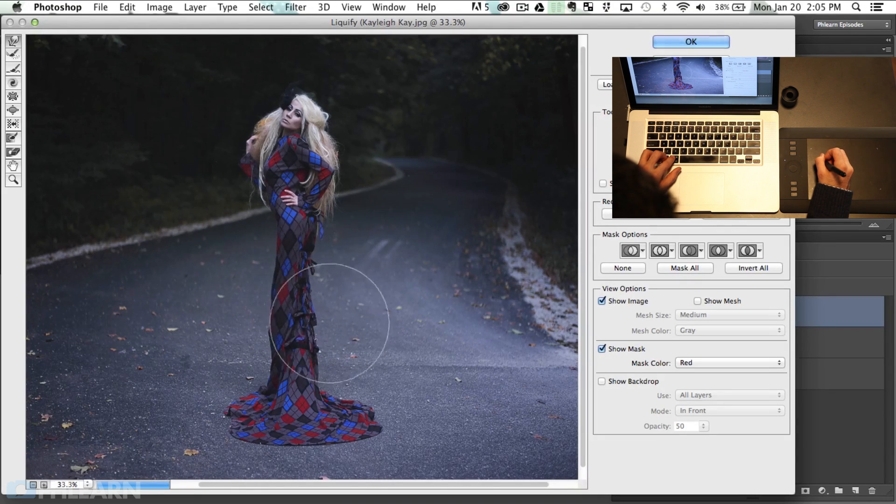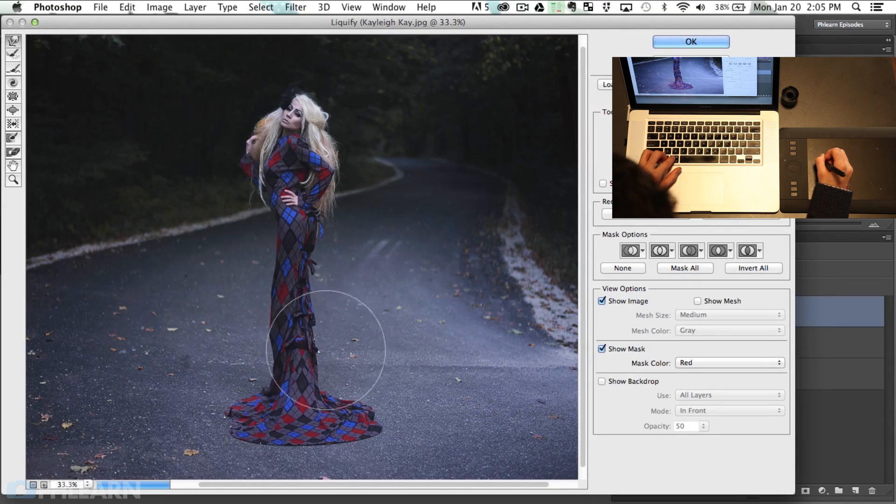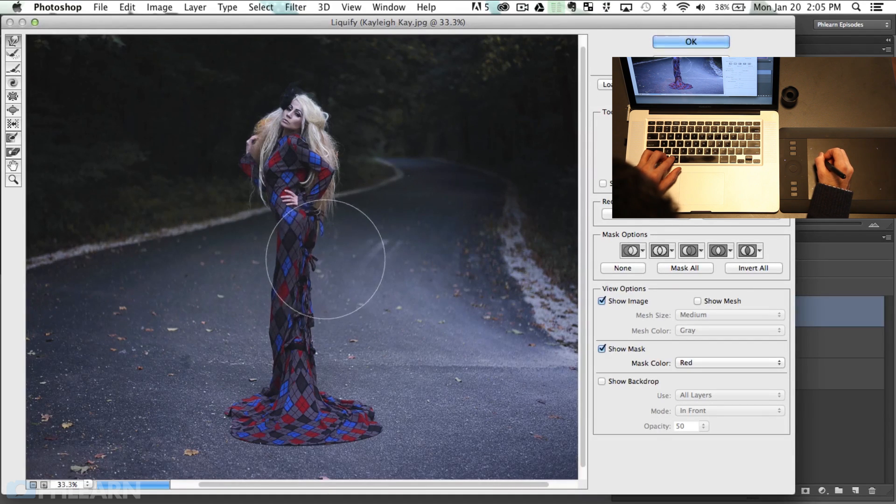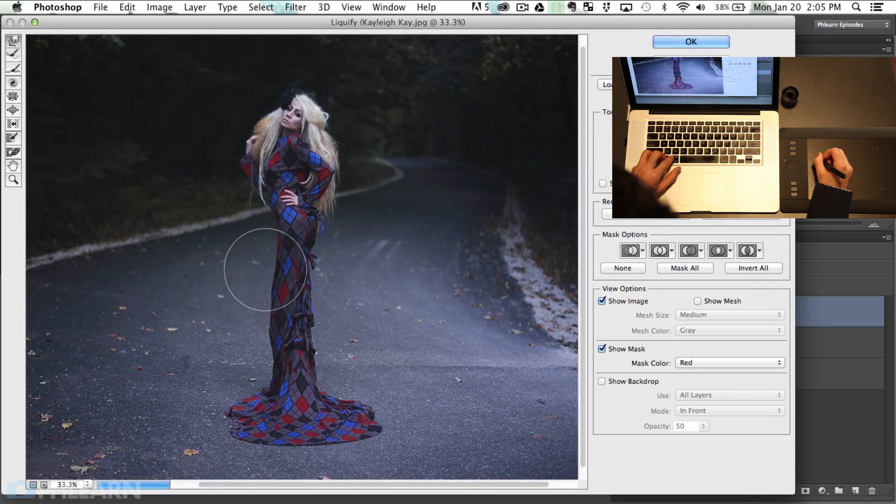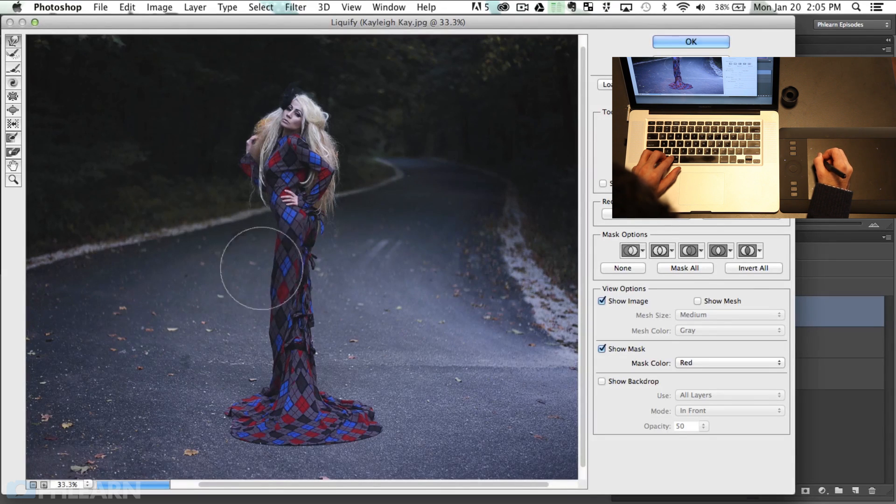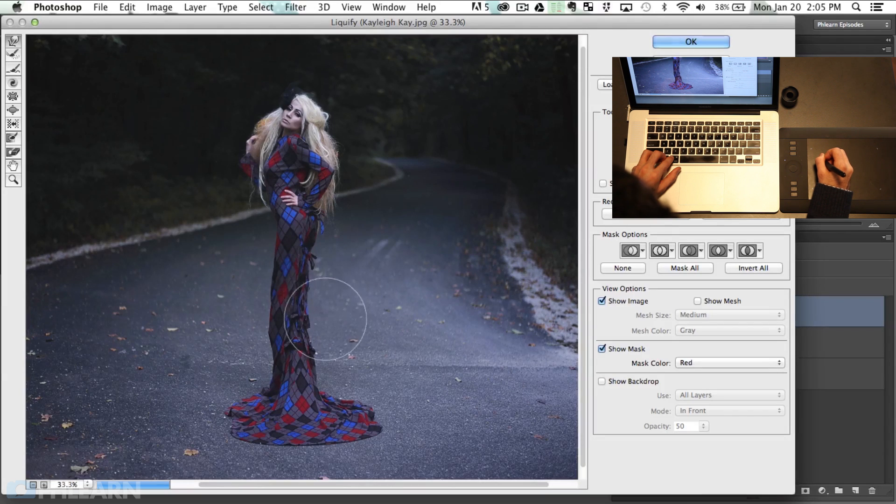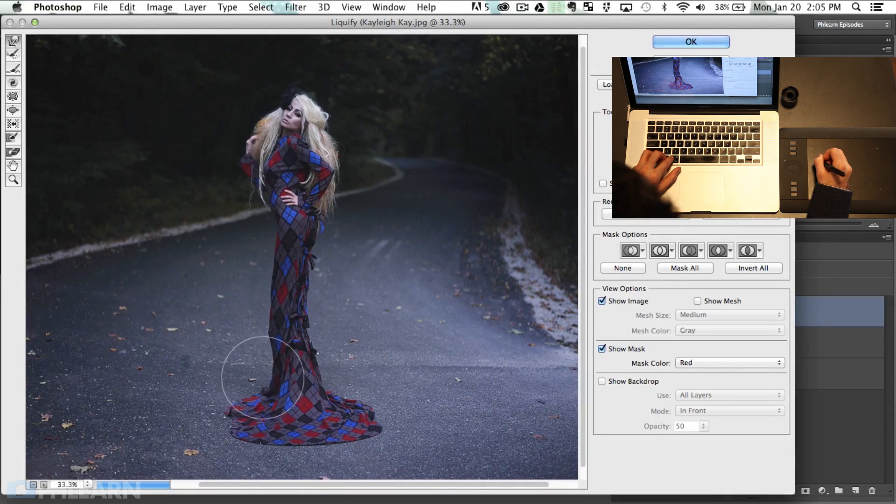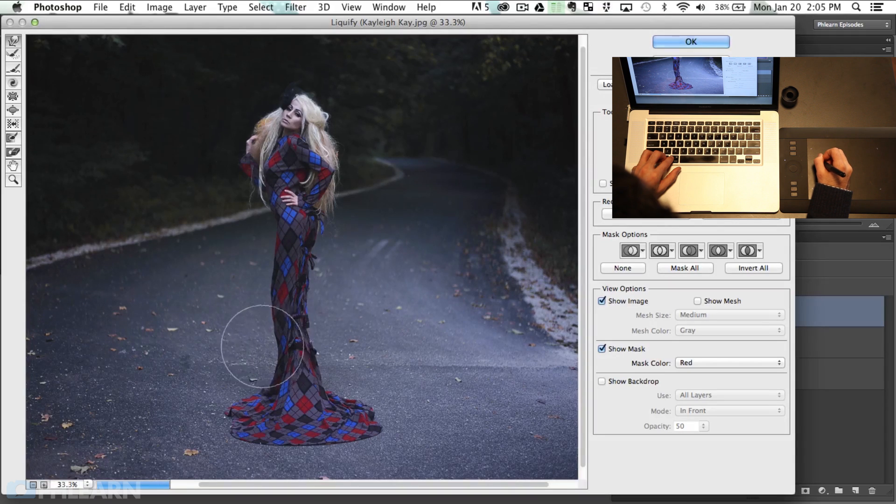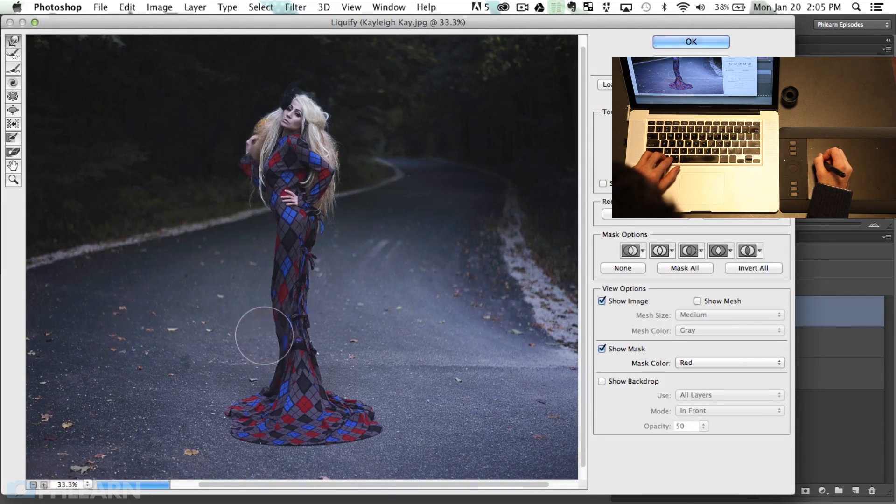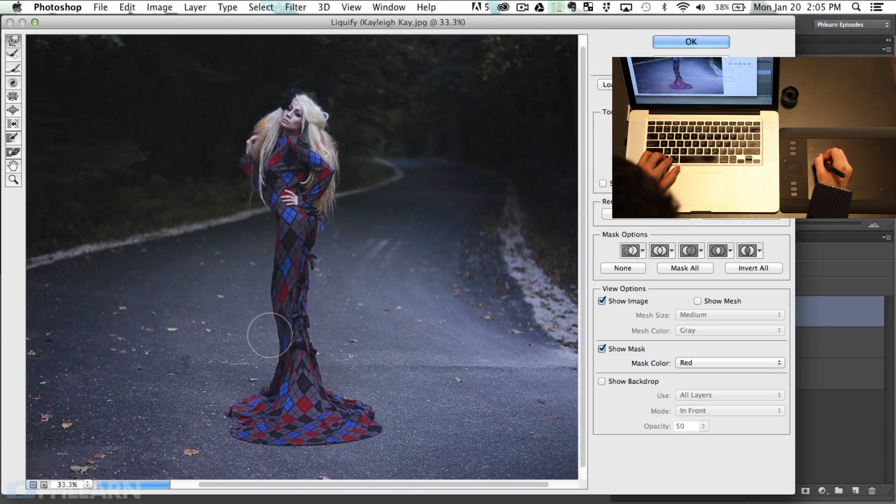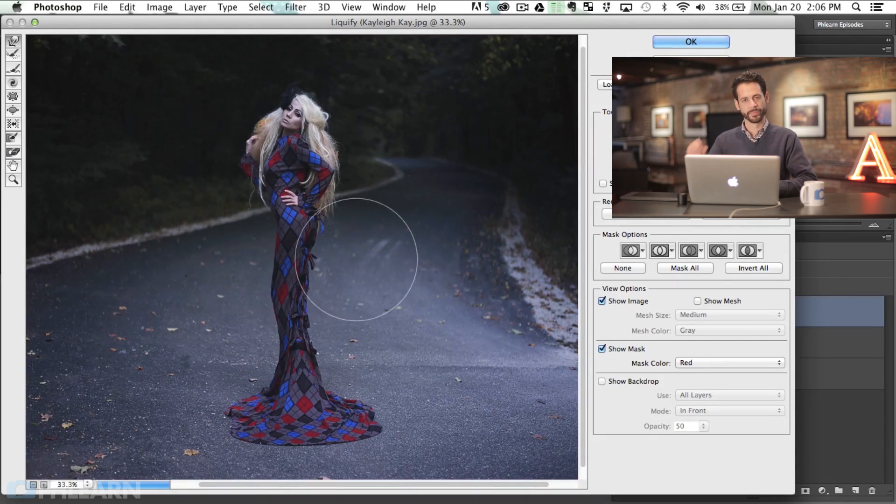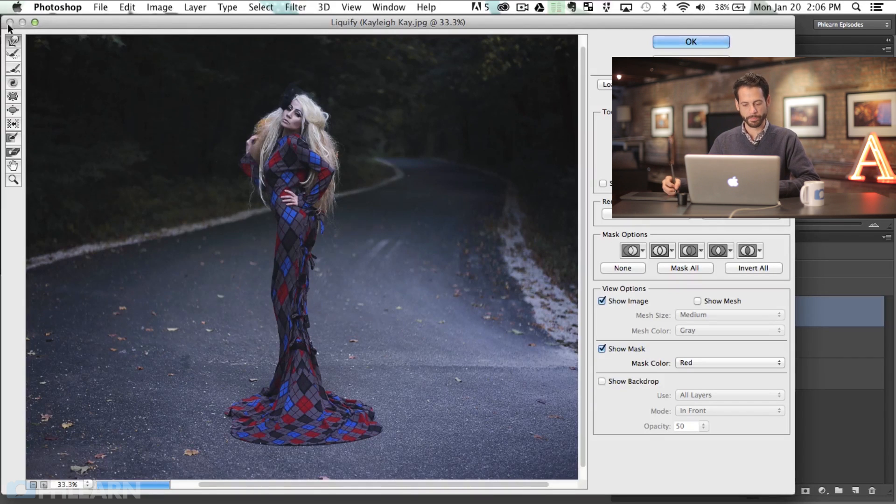Generally when you're working with the liquify tool I find that your brush size you want to generally have it a little bit larger than you might think you need your brush size. It'll help it look a little bit more natural especially when you're trying to push and pull and get some body movement. If you go in here with a really small brush it tends to create little indents and dimples and things like that which just makes it look a lot more bumpy.